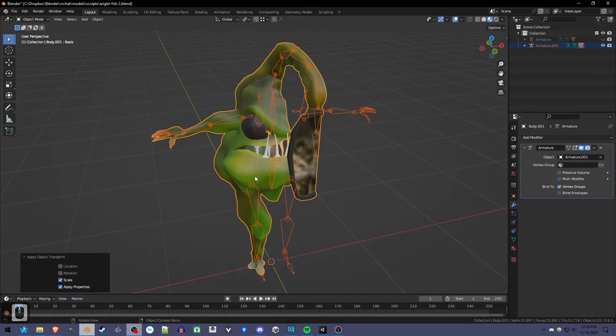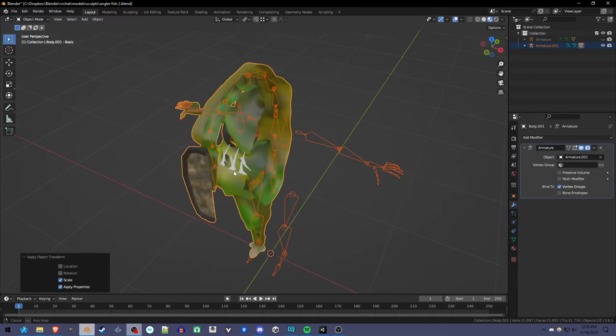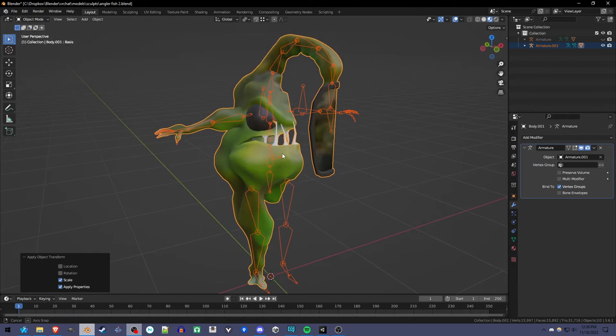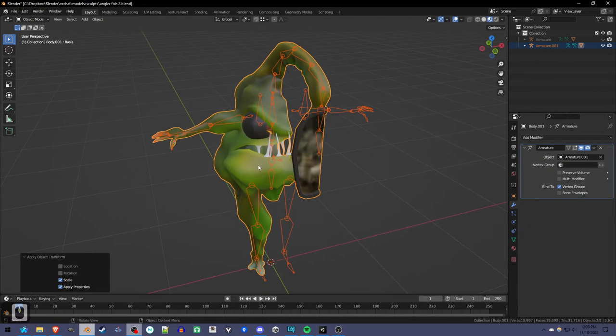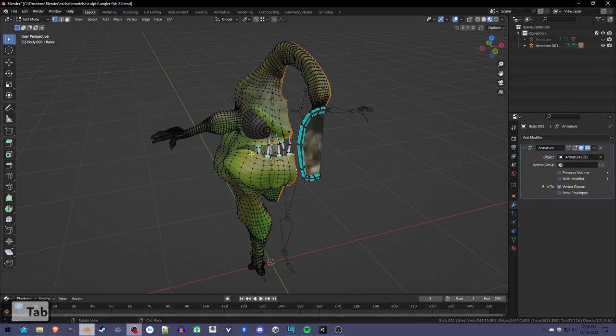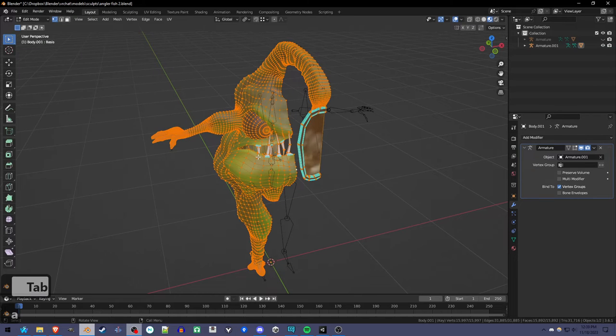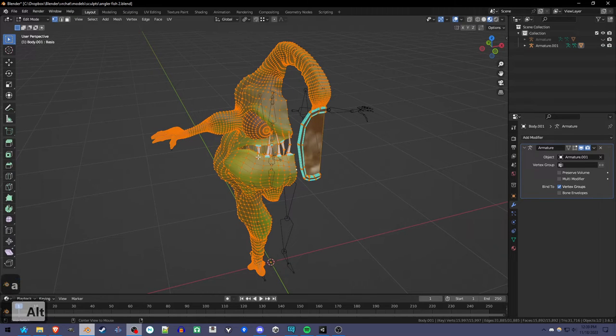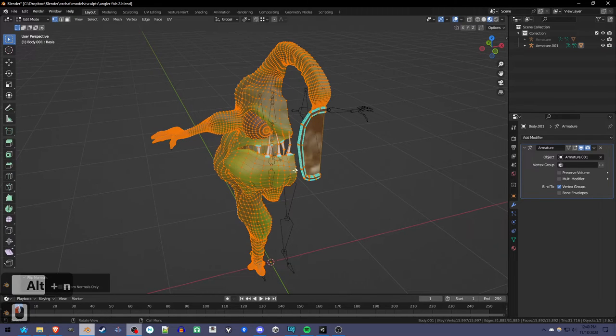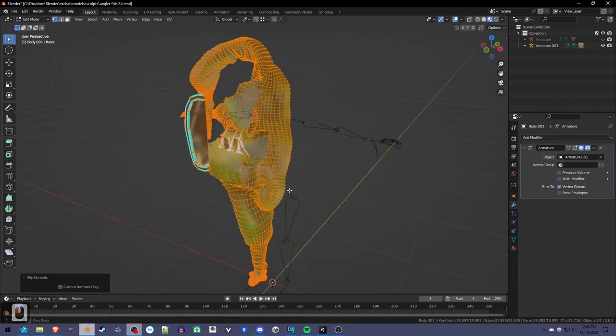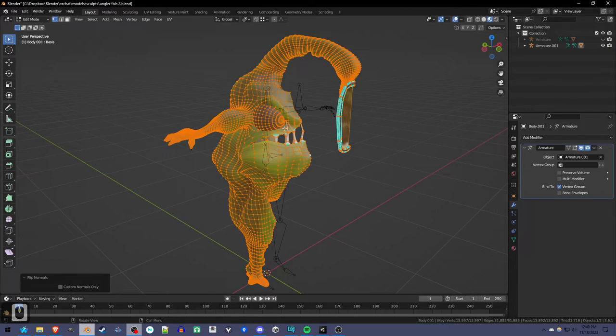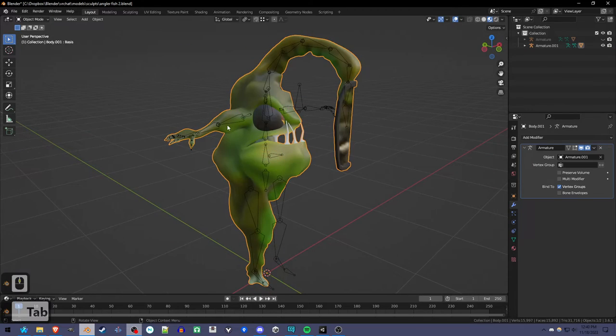Okay, so now we have two problems. One is that it's inside out, which you might be able to tell depending on your view. But even if you can't, you should still fix this. If we go into edit mode on the mesh, select all, press Alt-N, and flip the normals. That will fix that issue. You should always do that step.